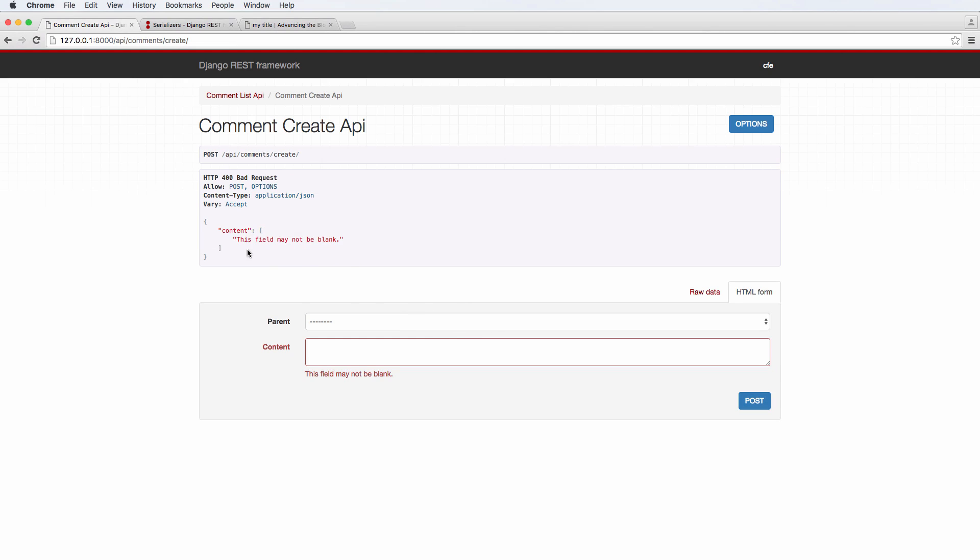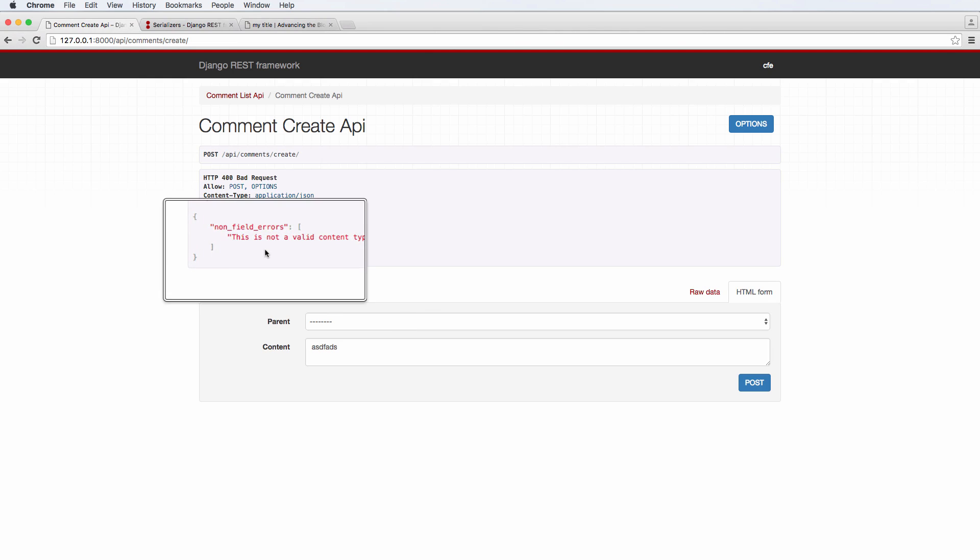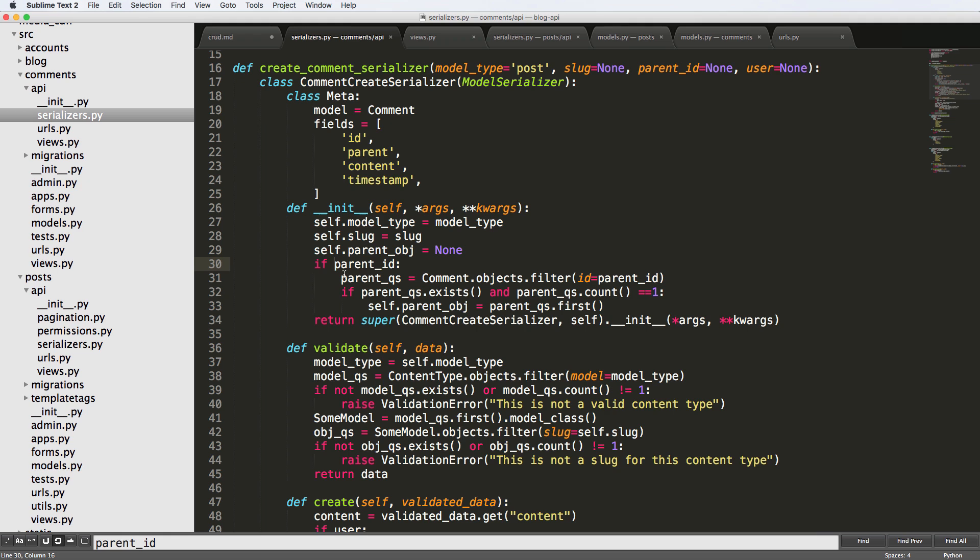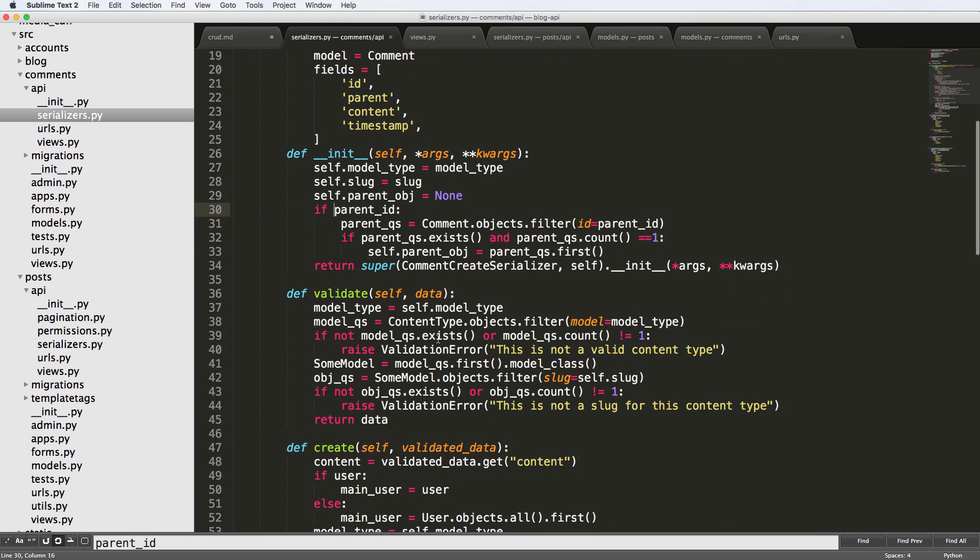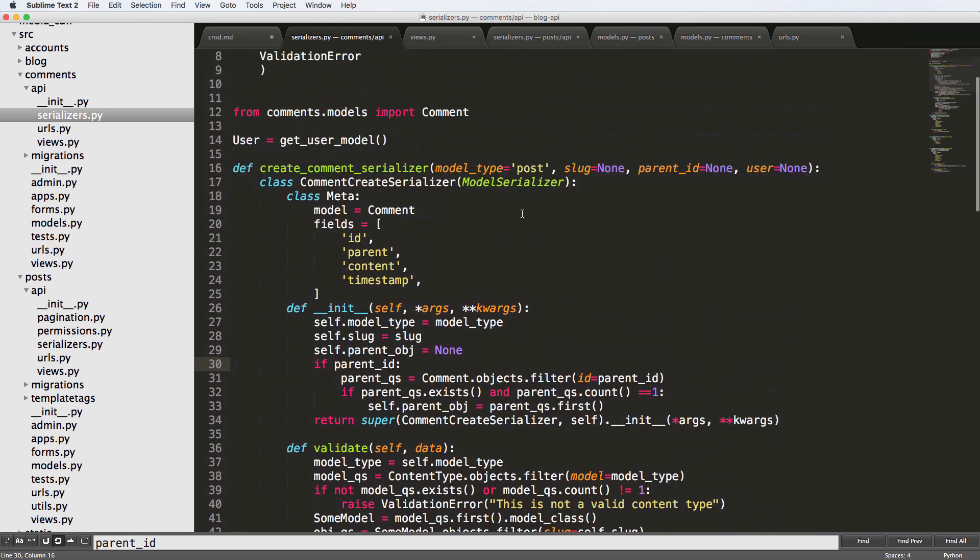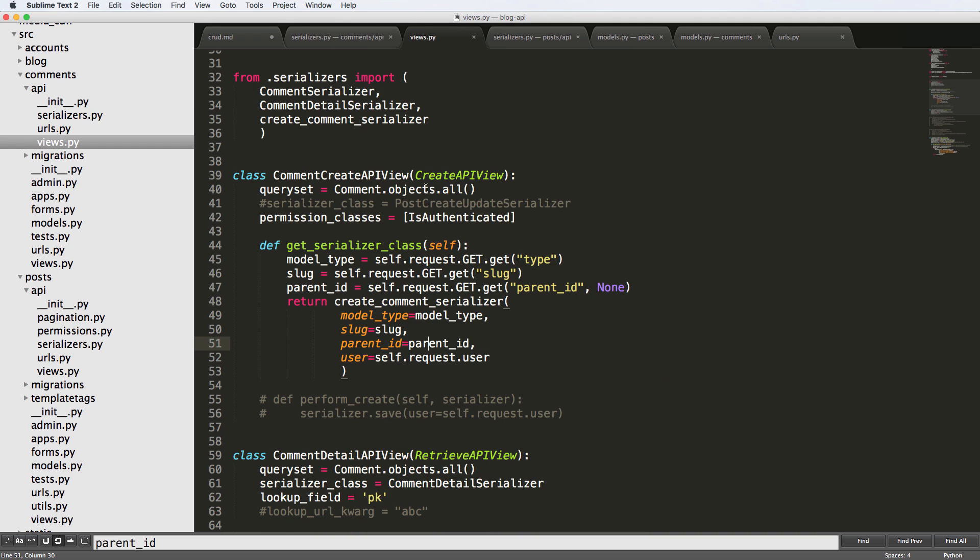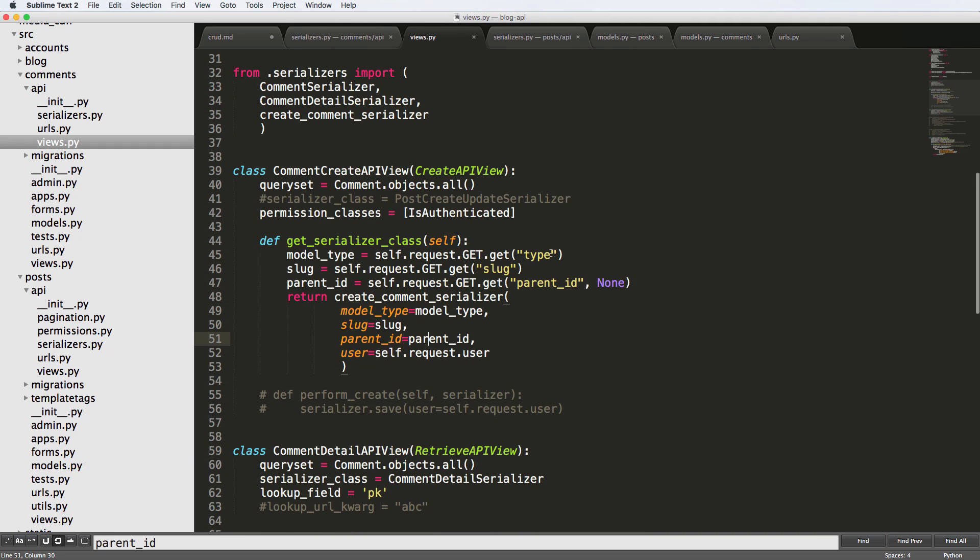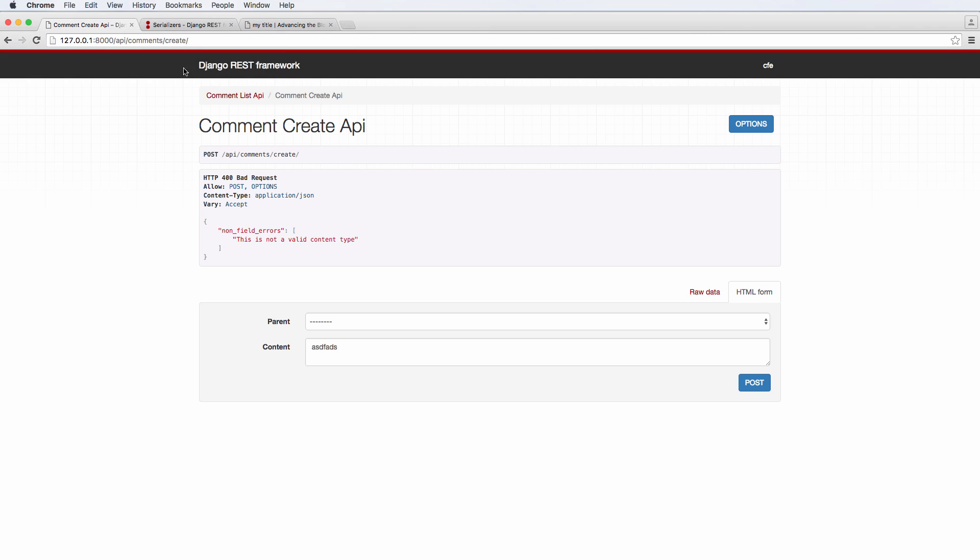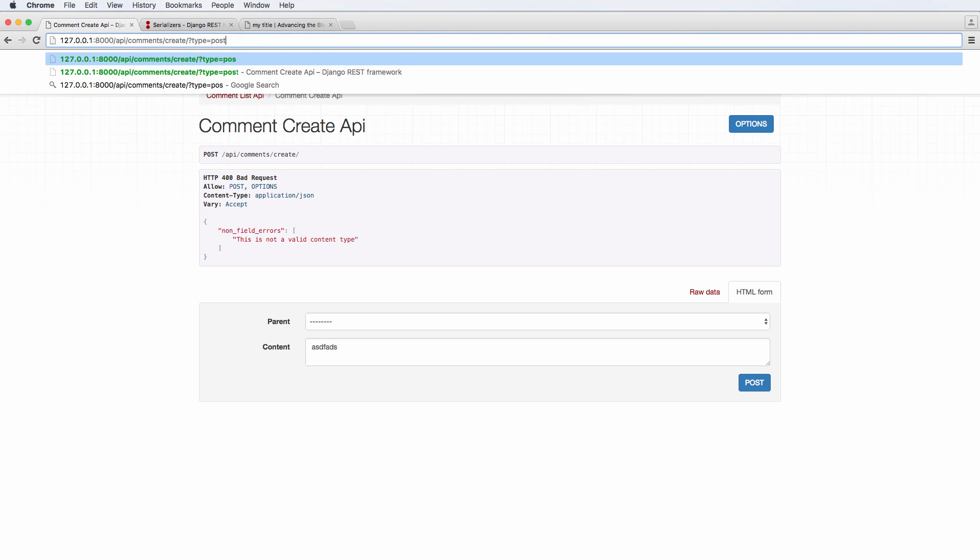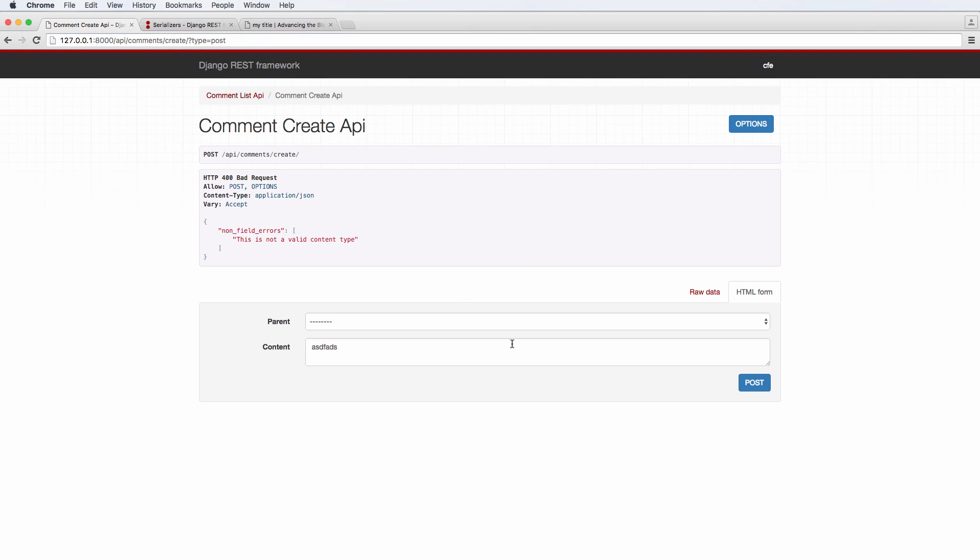If I hit post, it says content cannot be blank. So I put some content and post and it says non field errors, this is not a valid content type. Hmm, why is that? Well, it has to do with what we passed. So if we go back into our view, we don't have any requests up here saying the type. So let's put something I'll say type equals to post. Let's try it again.